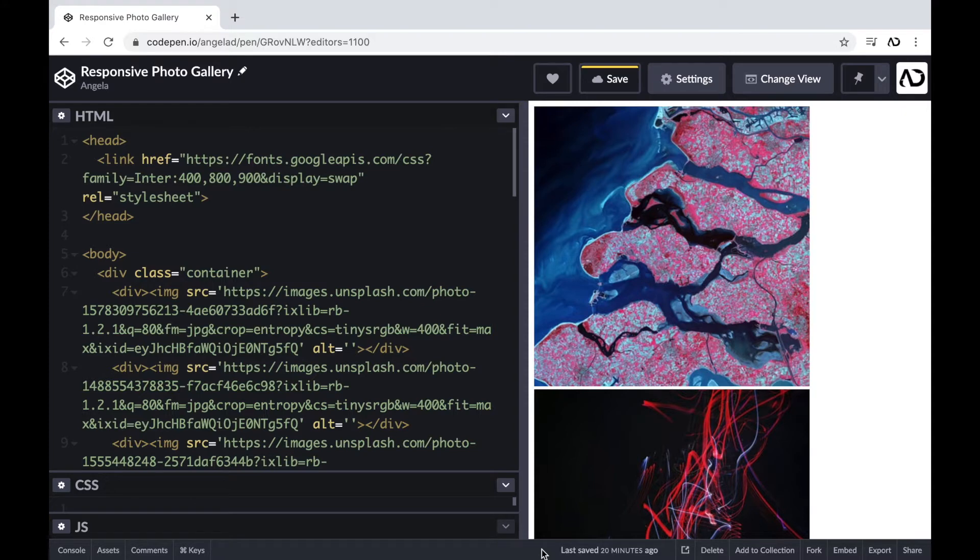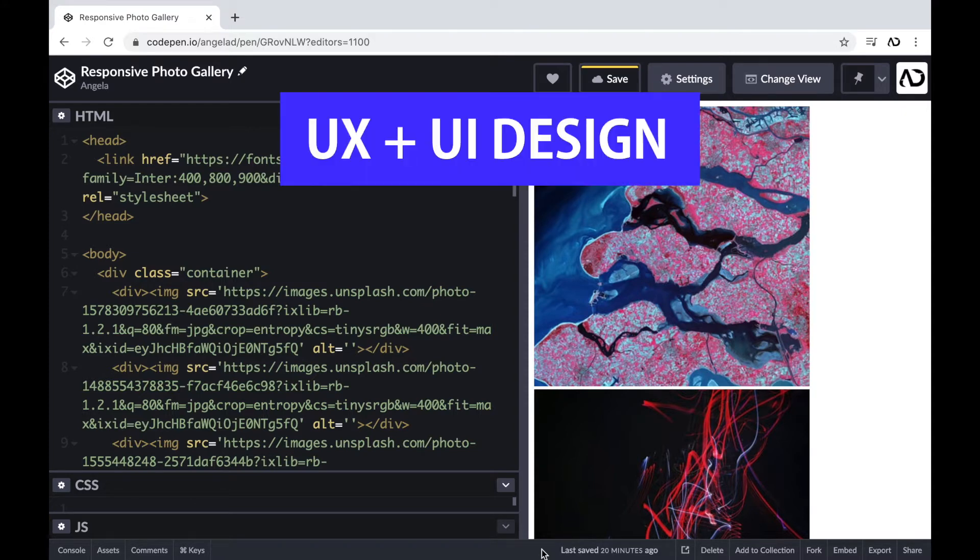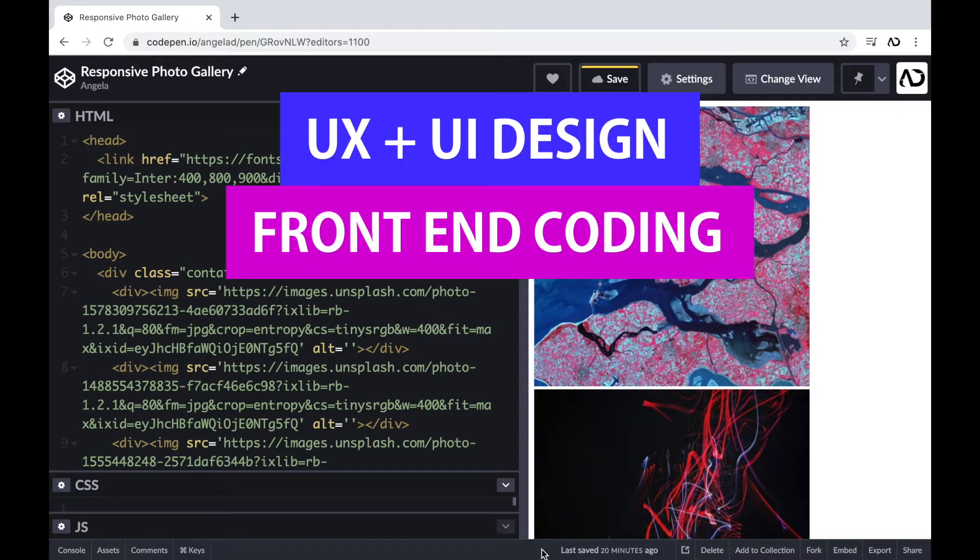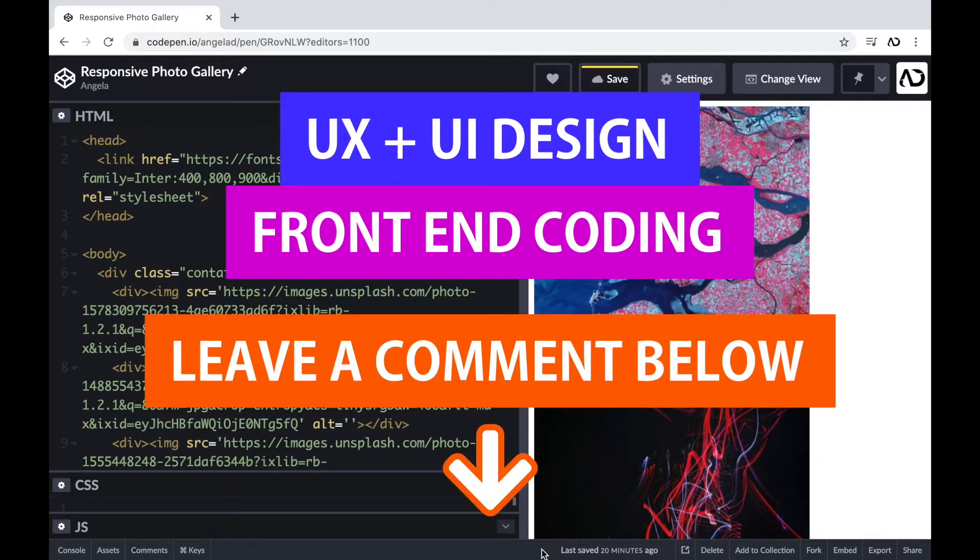So if you're new to my channel, I make videos on UX, UI design, and front-end coding. If you enjoyed this video, please leave me a comment down below so I know what kind of tutorial you would like to see next.